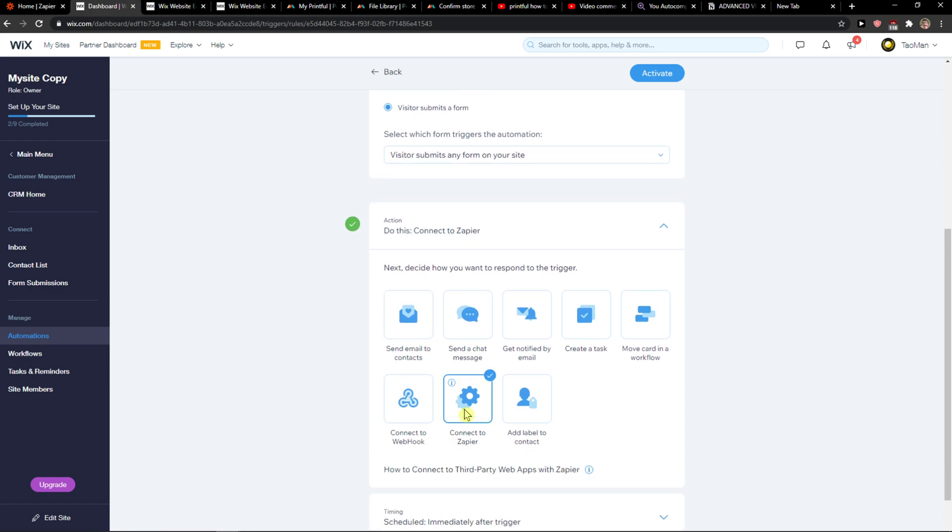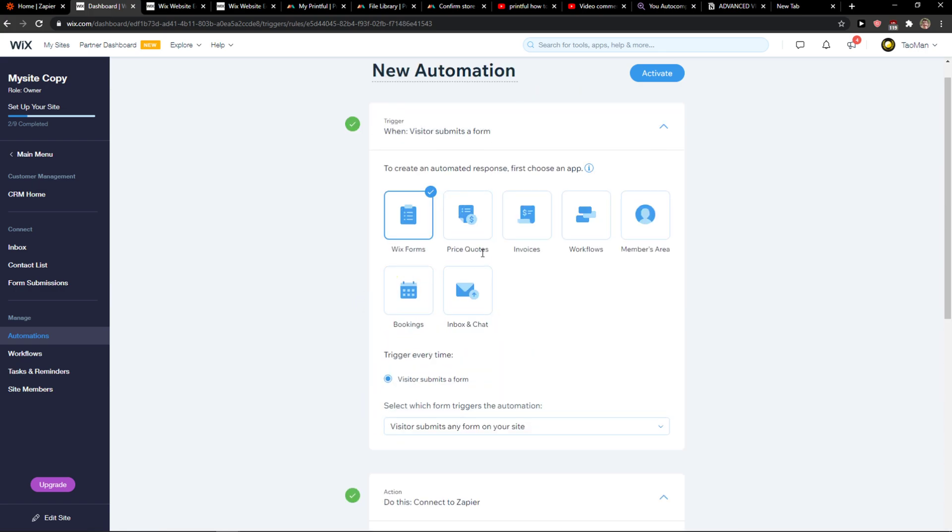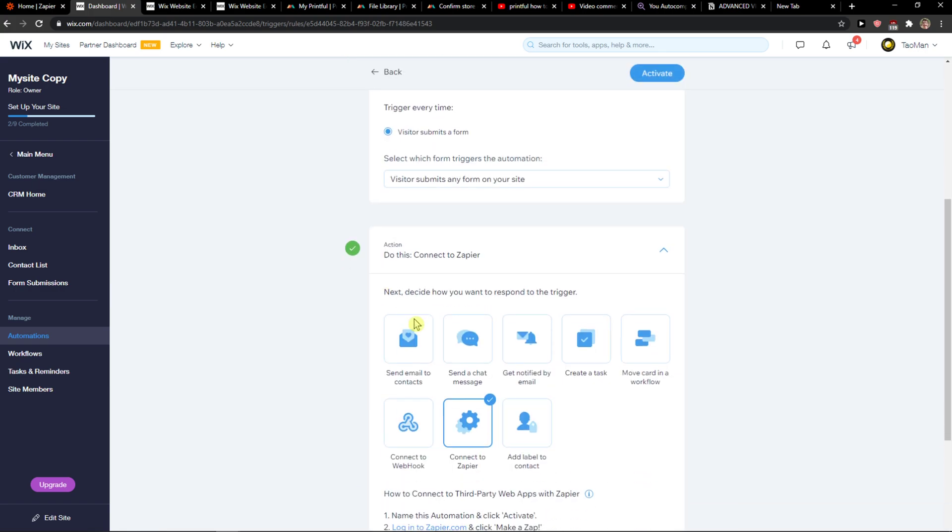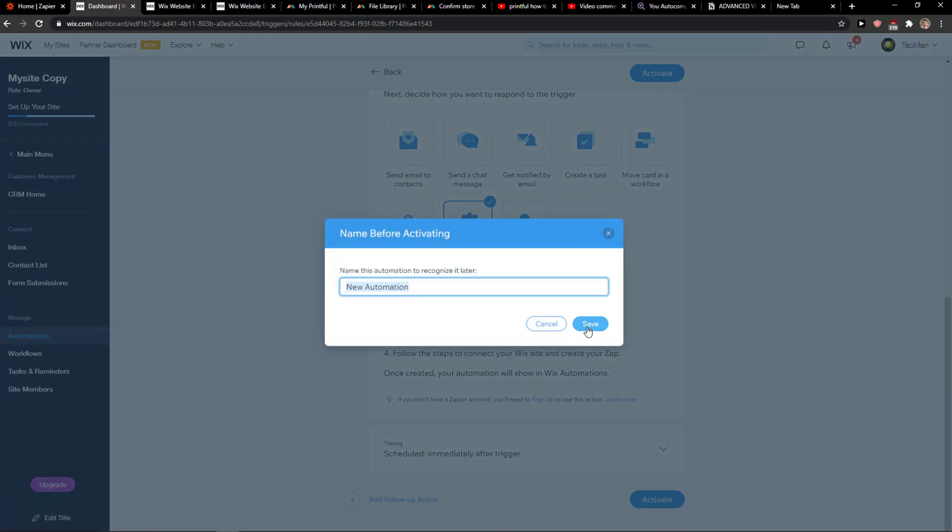You just want to click Connect to Zapier. So when someone creates a form, you want to connect it to Zapier and activate.